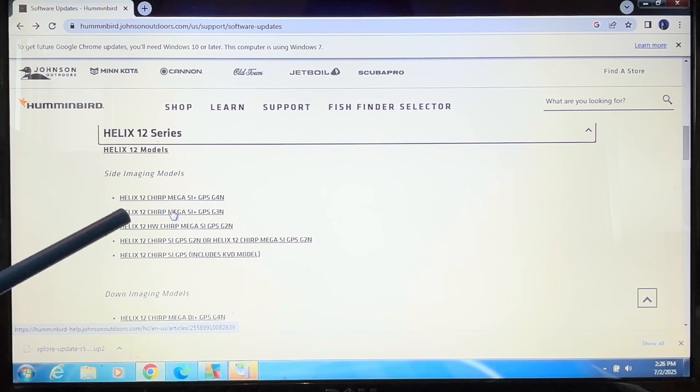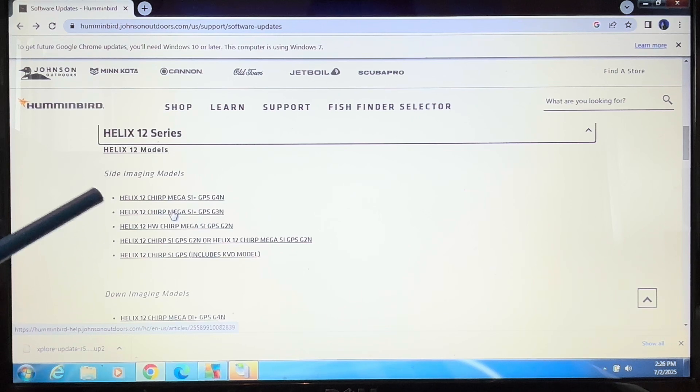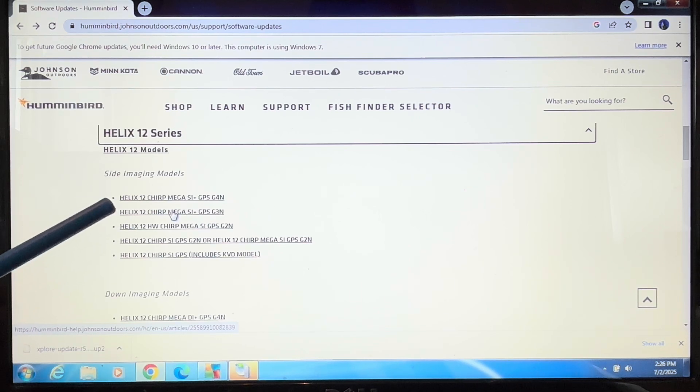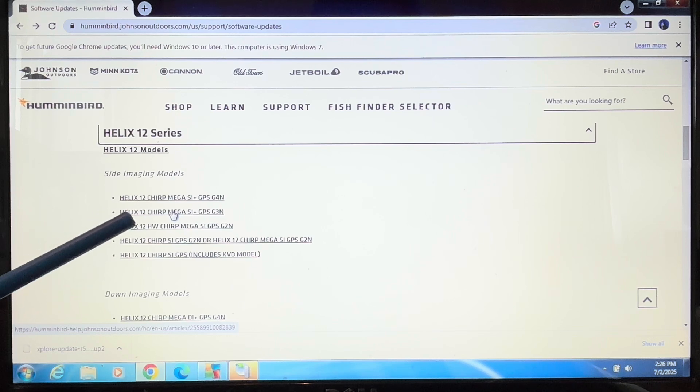So again, the Explore is just one for all of them, so you don't have to worry about picking your exact unit.